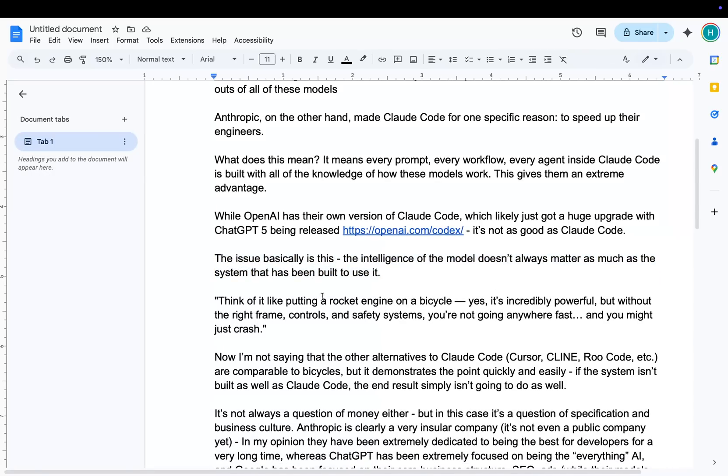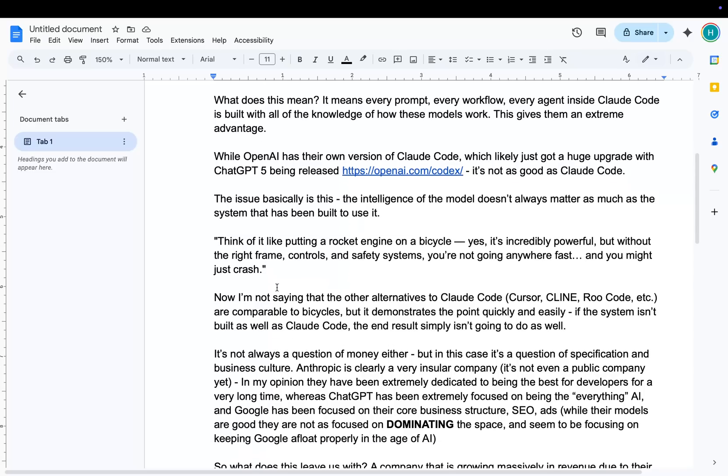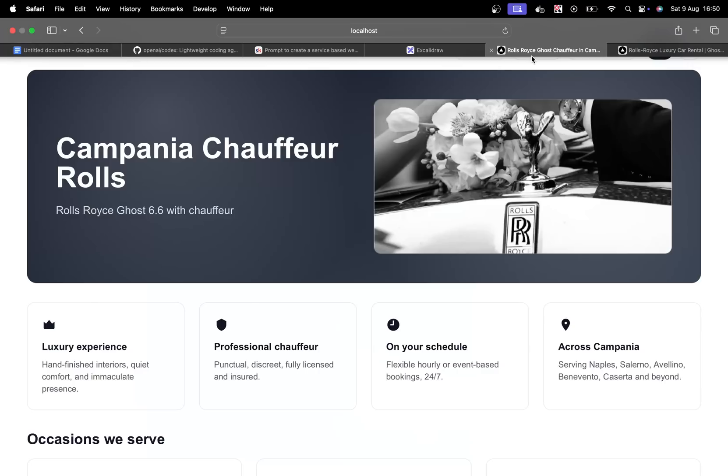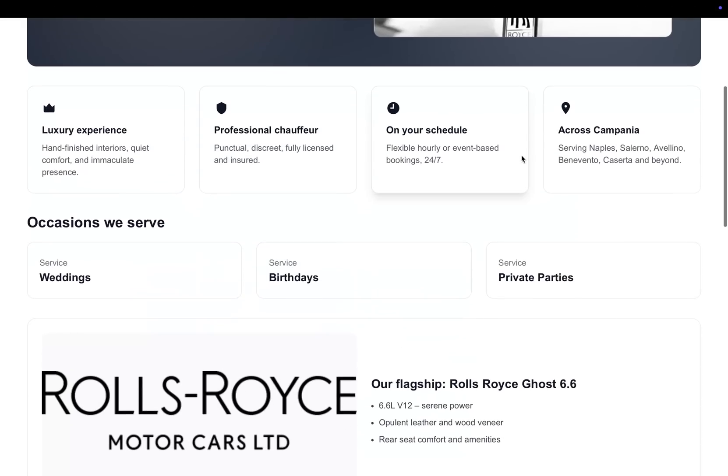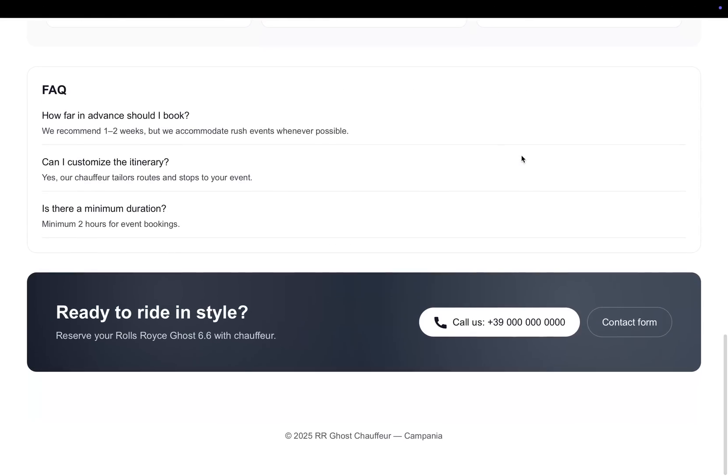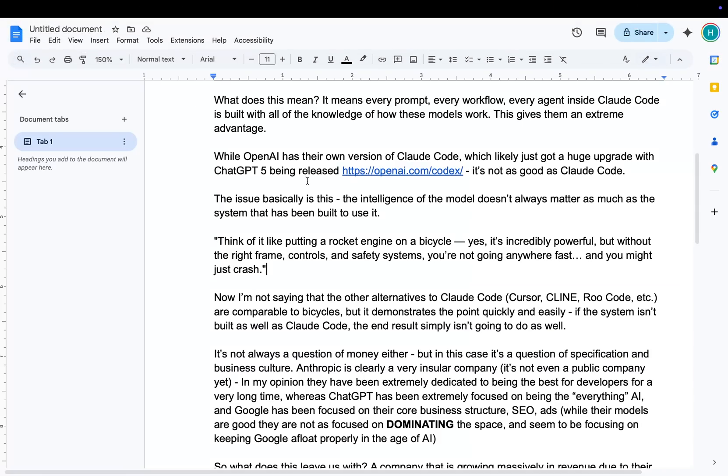The issue, basically, is the intelligence of the model doesn't always matter as much as the system that has been built to use it. And I asked ChatGPT to give me an analogy here. Think of it like putting a rocket engine on a bicycle. Yes, it's powerful, but without the right frame, controls, safety systems, it's not going to work. And you might just crash. So it doesn't matter how intelligent GPT-5 is. What actually matters is how good Codex's prompting is. Because Claude Code is just an energetic system of prompts. Same with Codex.